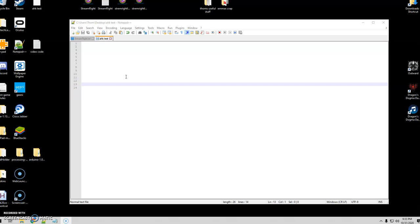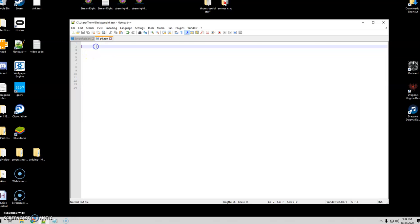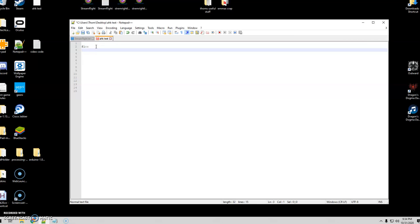We'll start with the AutoHotkey side of it. I'm going to write a very simple script — everything here is going to be really easy, and in the next video I'll expand on that with some cooler tips and tricks. I'll go ahead and start with just F1, which is kind of the default I use. For my job we like to copy from Adobe over into Chrome, so I'm going to show you how we do that.